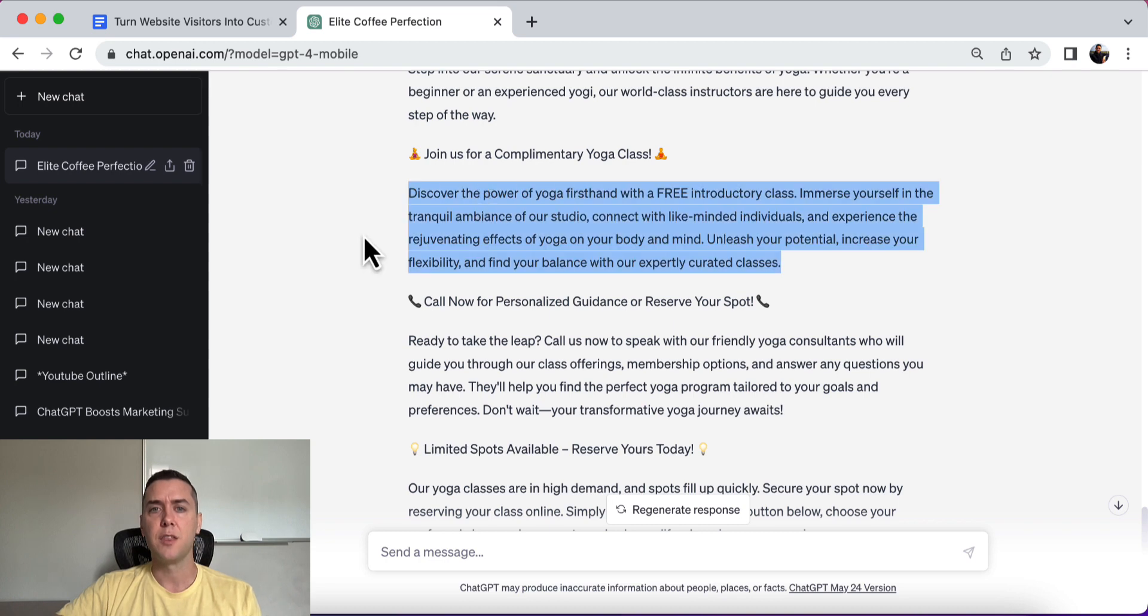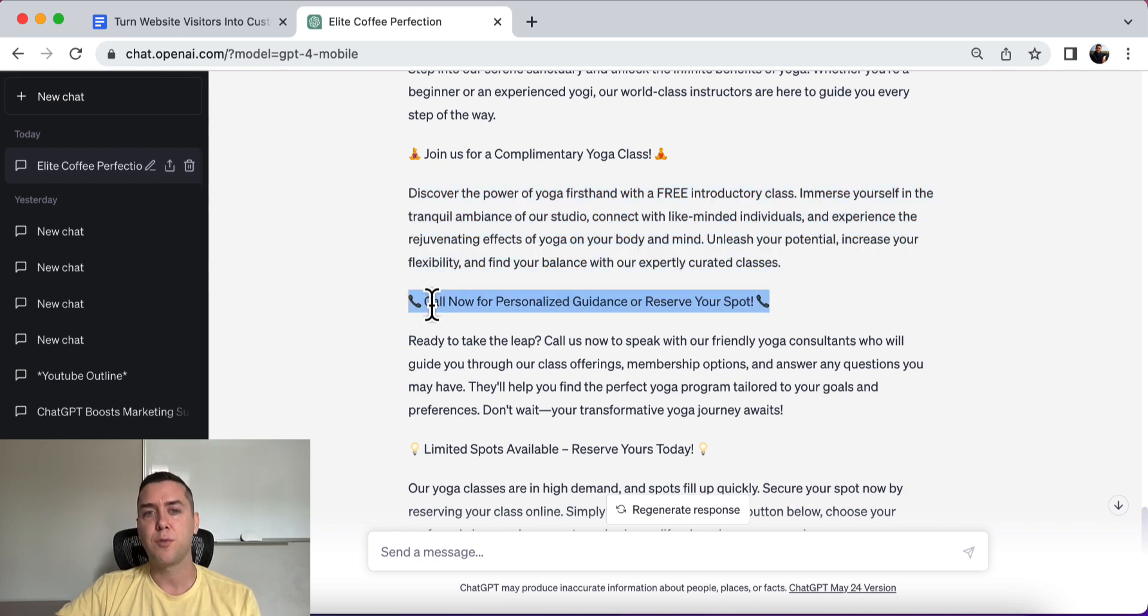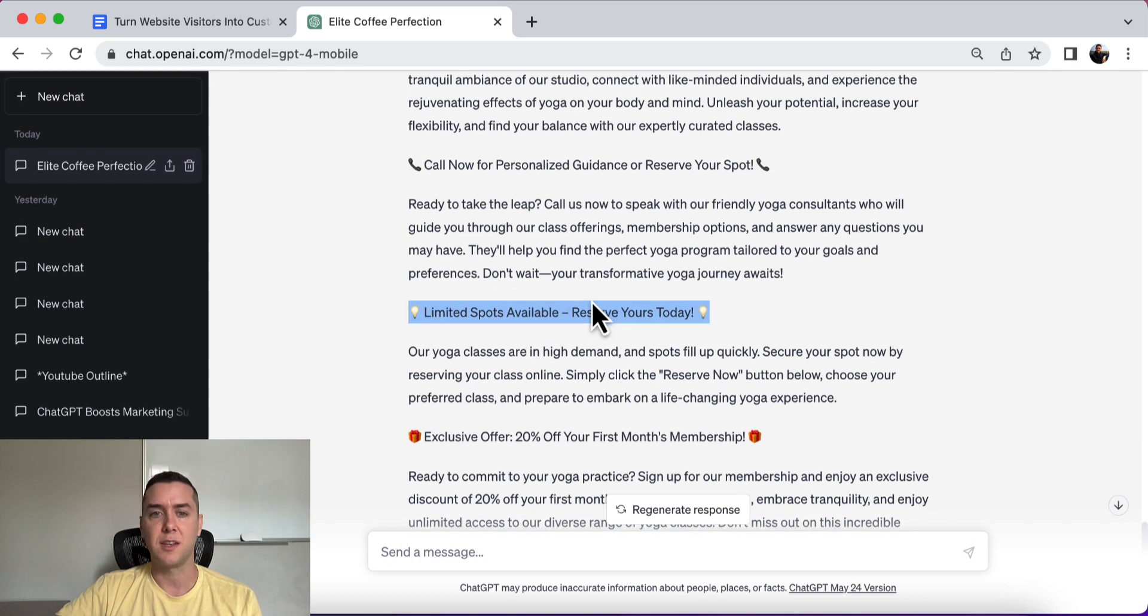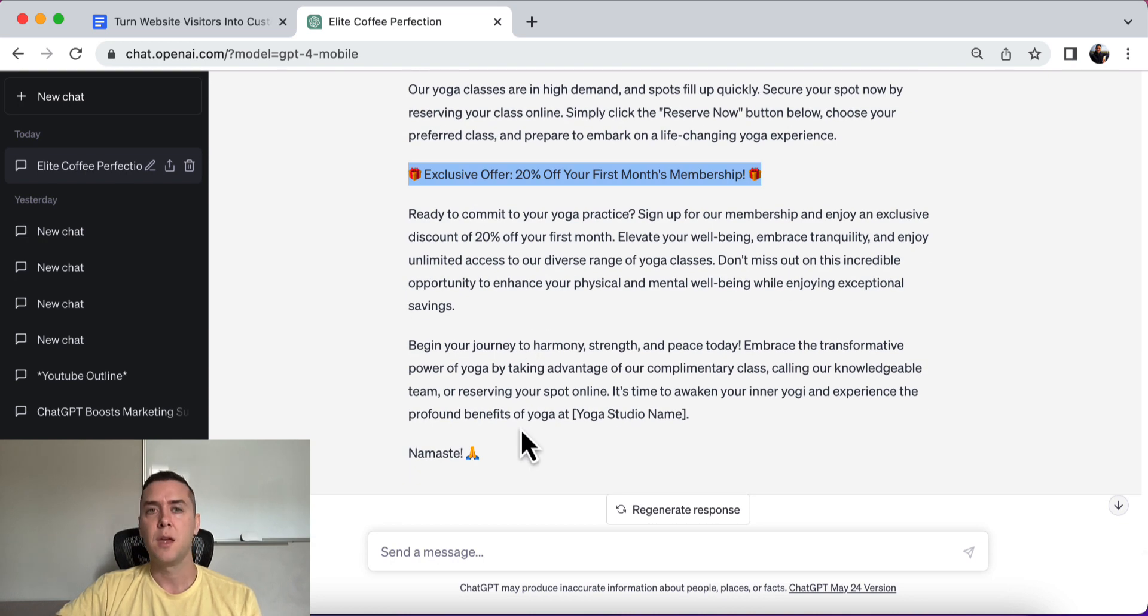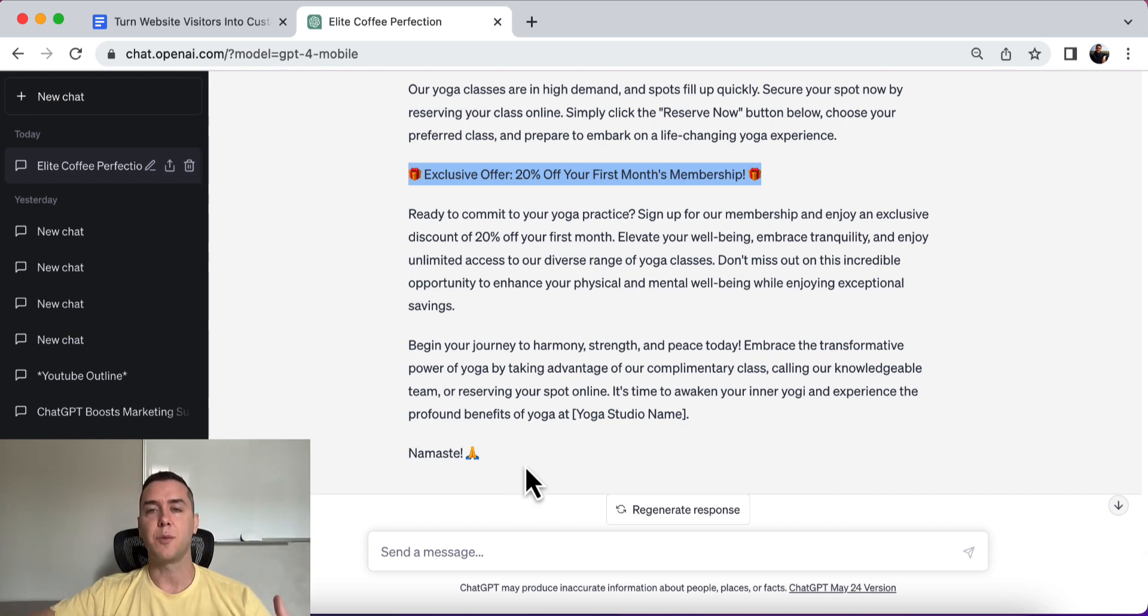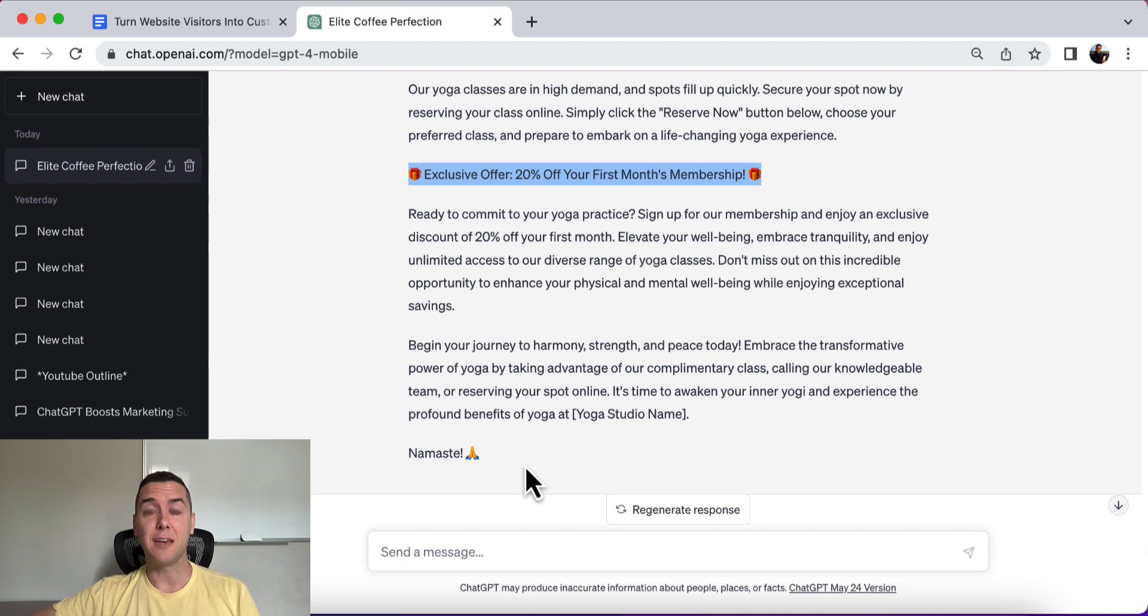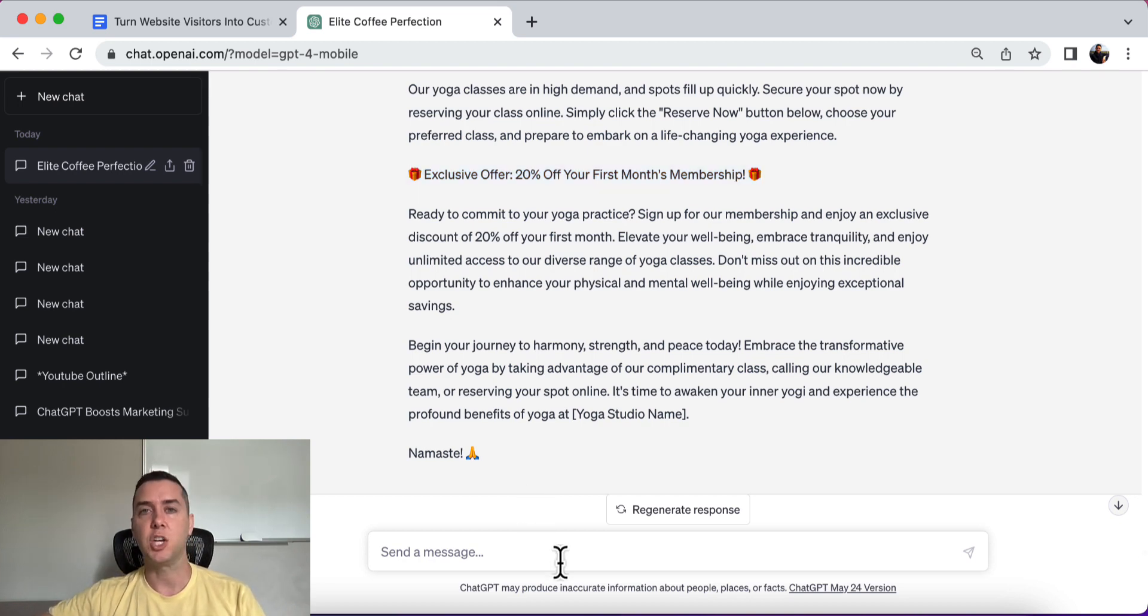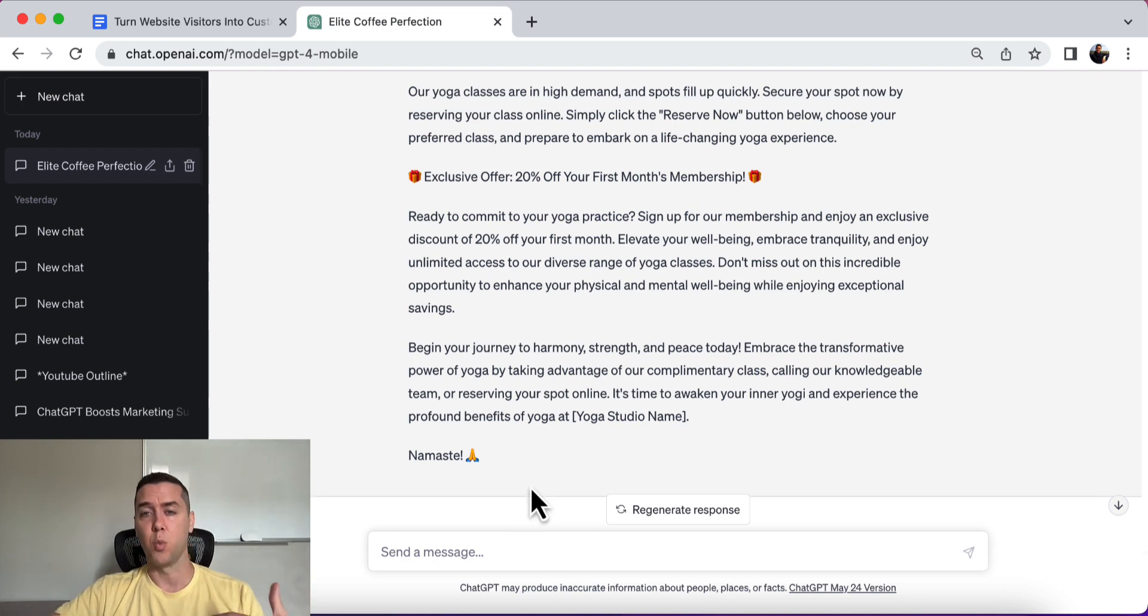Discover the power of yoga firsthand with a free introductory class, okay? Call now for personalized guidance. Limited spots available. Reserve yours today. Exclusive offer, 20% off, okay? So you can see that it's giving a call to action. All this copy is convincing someone that's interested in yoga to just step into the yoga studio. Get their foot in the door. And then hopefully if you're a really good yoga instructor, you can easily convert them into a paying customer by showcasing your work and how your business operates.